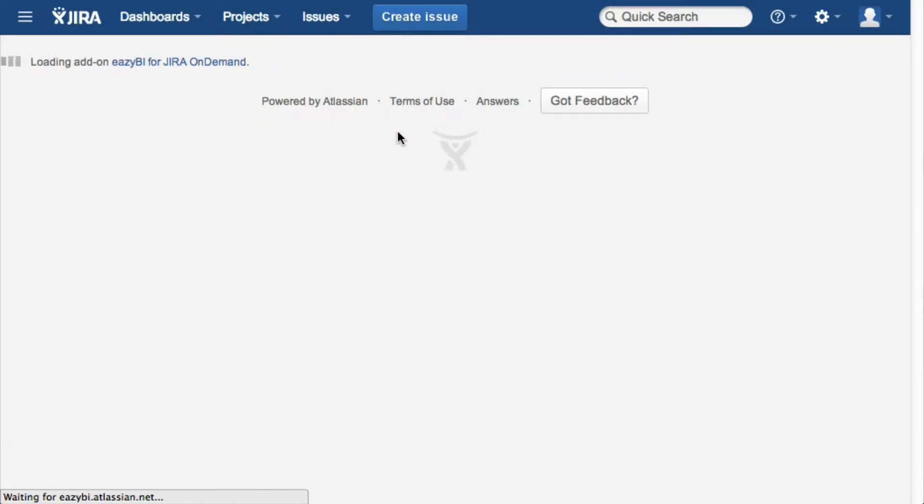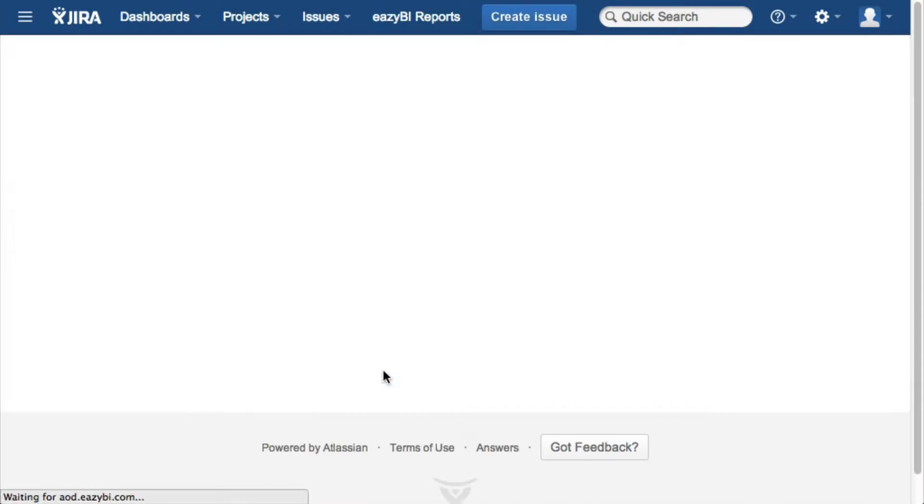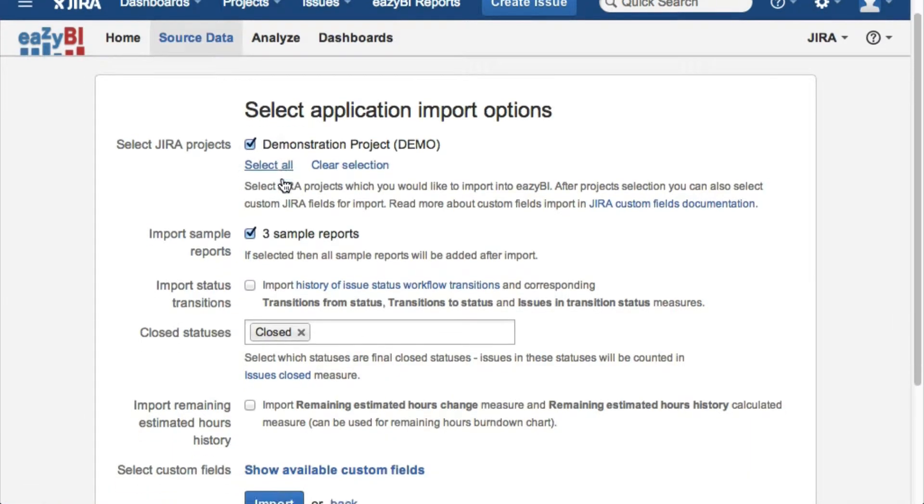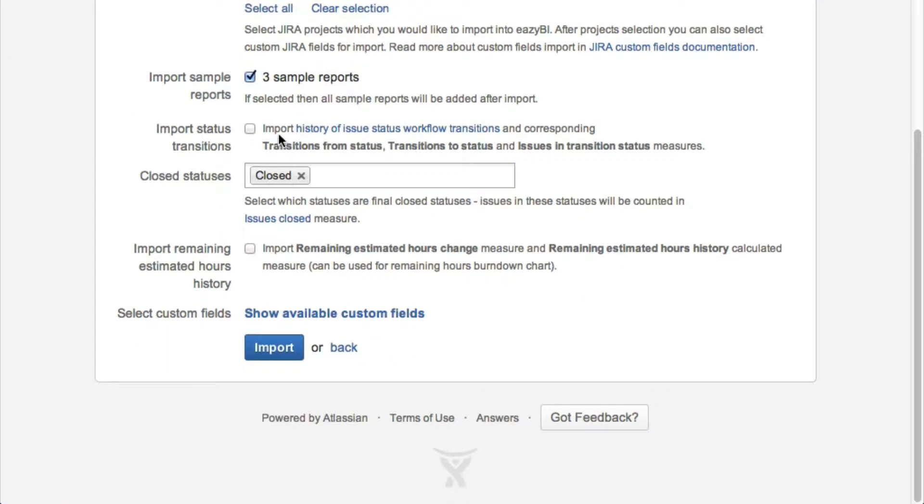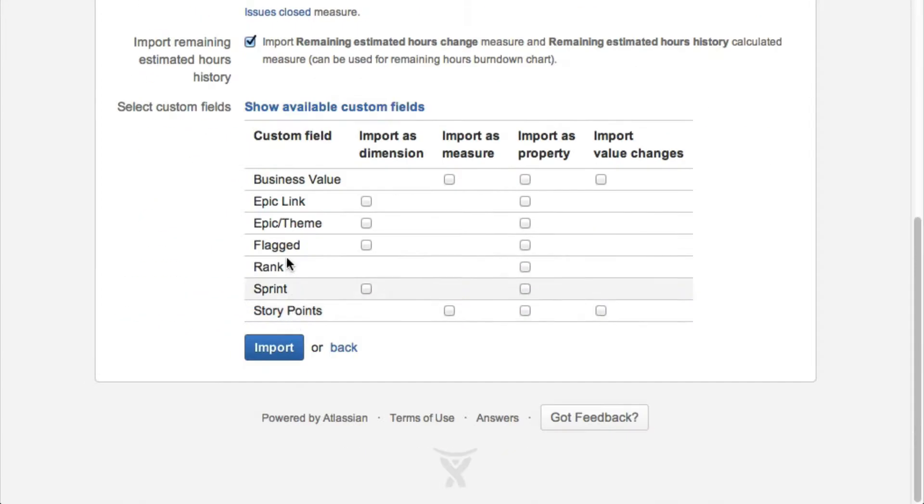This is a short overview of EZBI reporting add-on for Jira on demand. After installing the add-on, you can select and import Jira project issues and select additional options like importing issue status transitions history.